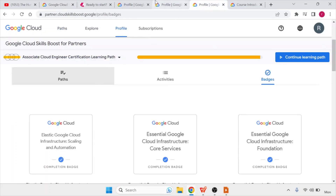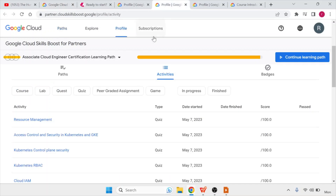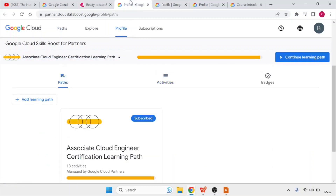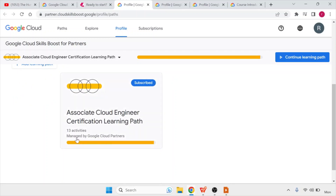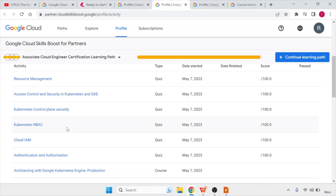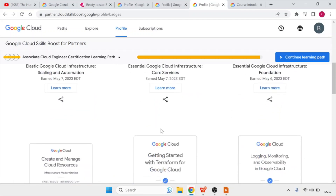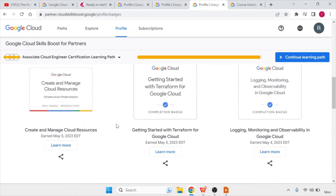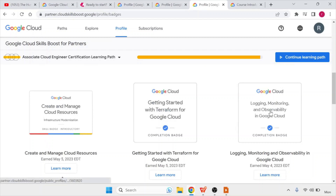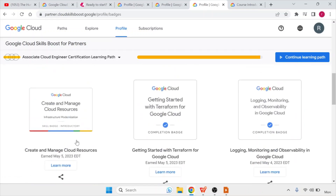Once you have completed all the learnings and your score is above 490, you will also earn badges while completing the course. In the profile section you can see paths, activities, and badges. The path is what you selected — here, Associate Cloud Engineer. Activities shows any lab or quiz you've completed. Badges are important: you should have approximately 9 badges once you complete the entire course, as this is also a criteria for getting the voucher. I currently have 10 badges.